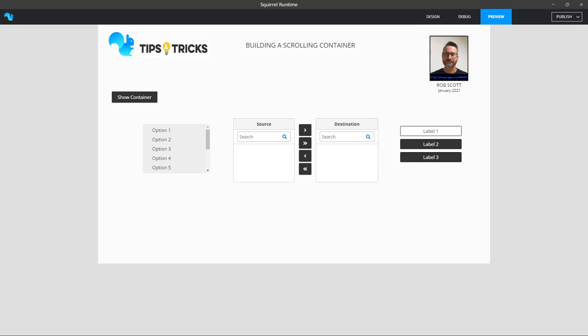Hi everyone and welcome to 2021. I hope you are safe. My name is Rob Scott and I'm based in Sydney. Today I want to show you how to build your own scrollable container box using the Squirrel 365 platform.